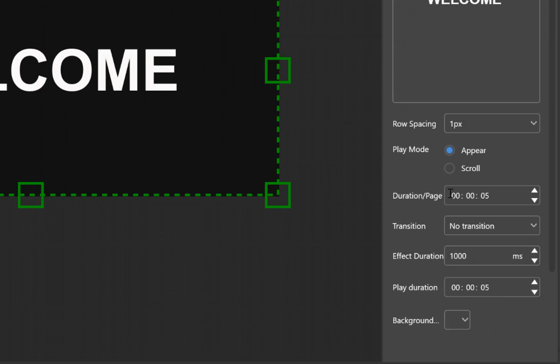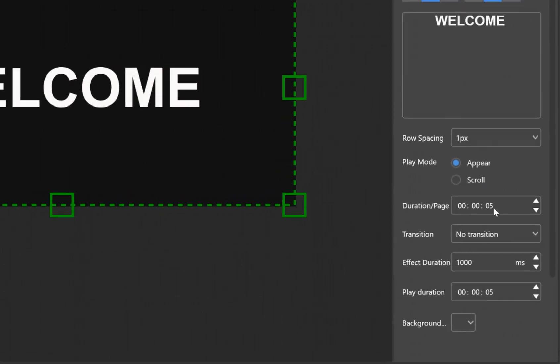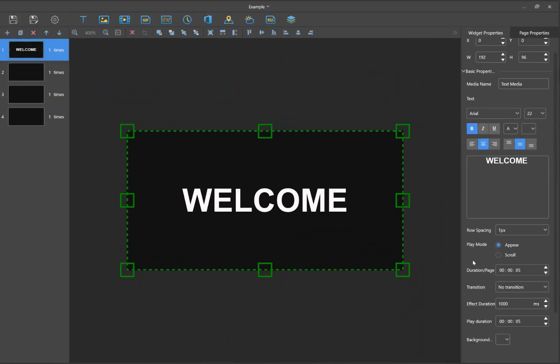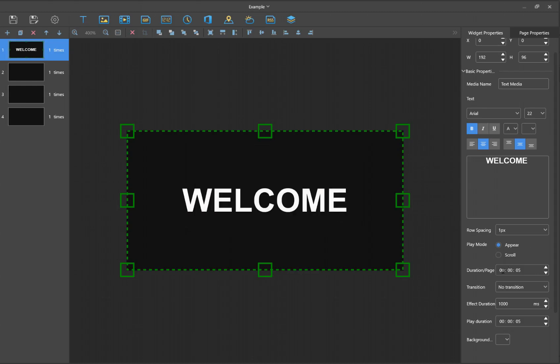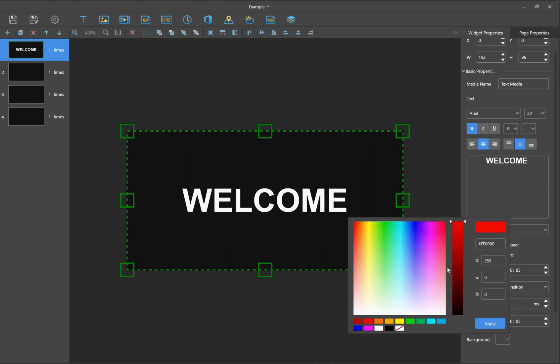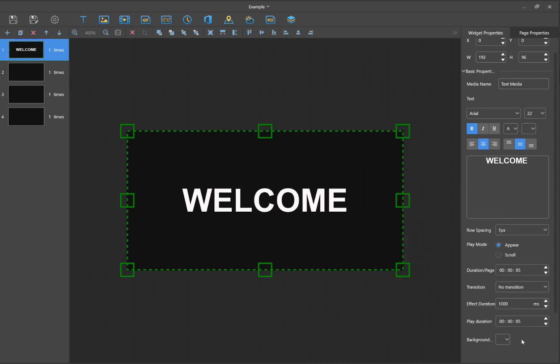There are other settings. For example, how long do you want this to be? Right now we have it set as five. You can always go up here to your settings and change the default for how long you want your content to last, but you can always change that right here within. You can also change the background color if you want.